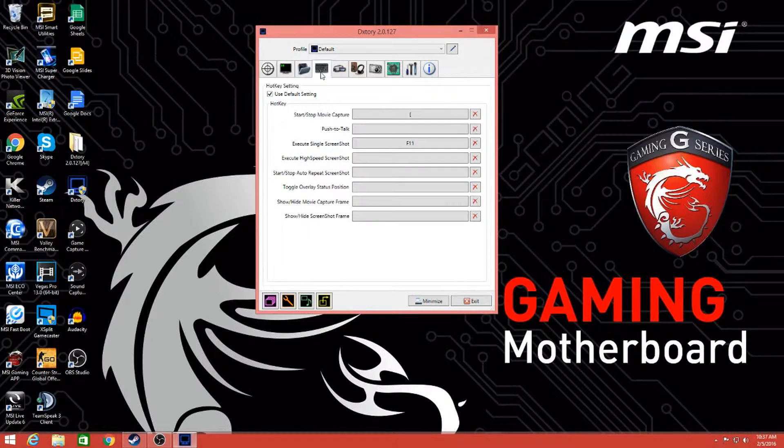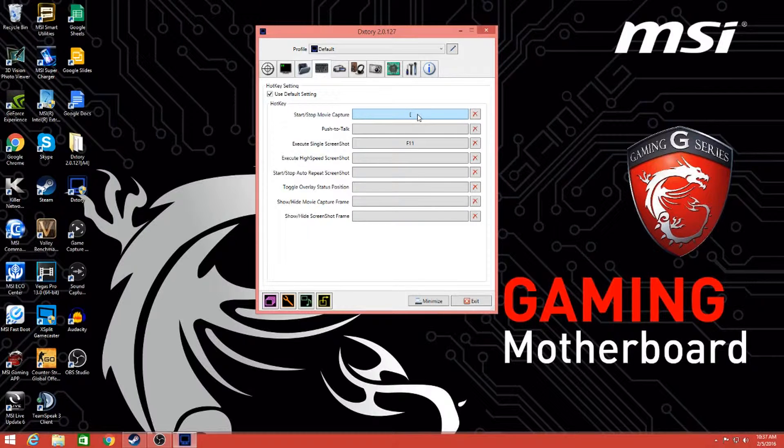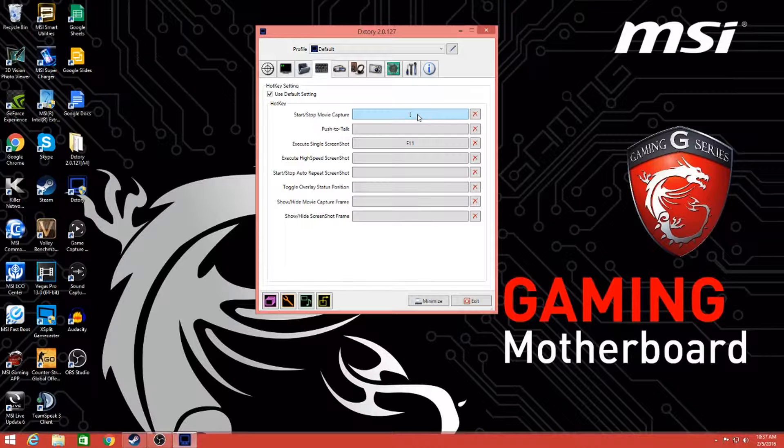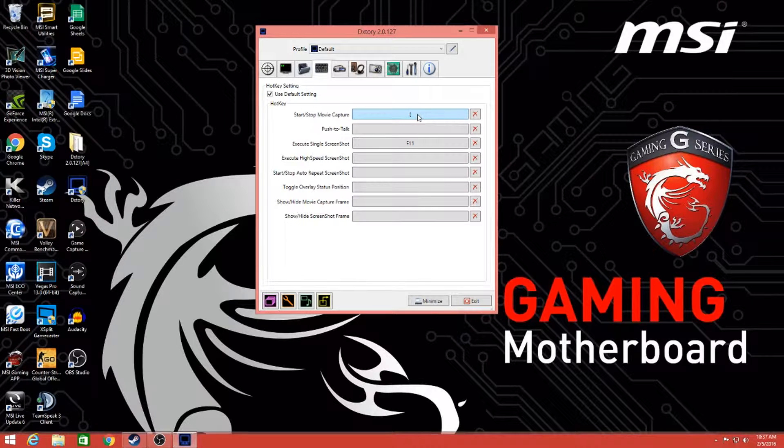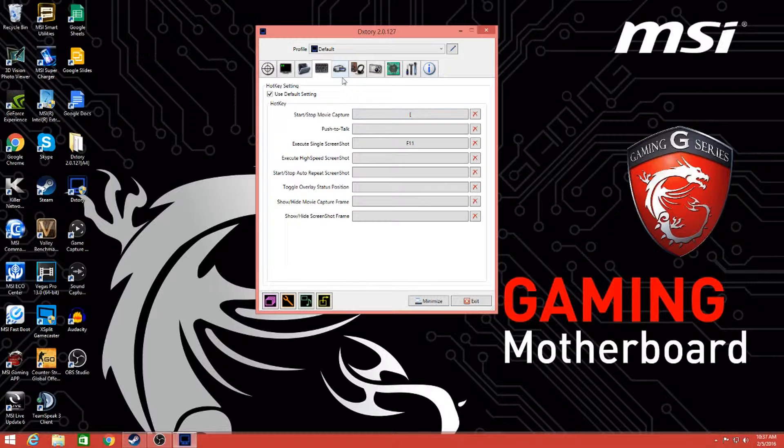Moving on to the next one, this would be F12. I definitely recommend changing it to something that you don't use in game. F12 is a default screenshot for Steam and also for PC. So I changed mine to the open bracket because I never use that for anything in game unless it's for sensitivity for Counter-Strike.